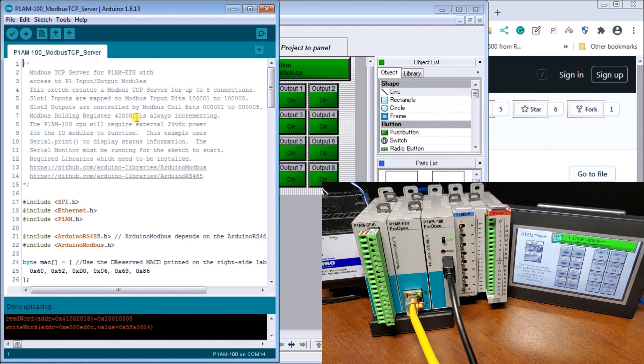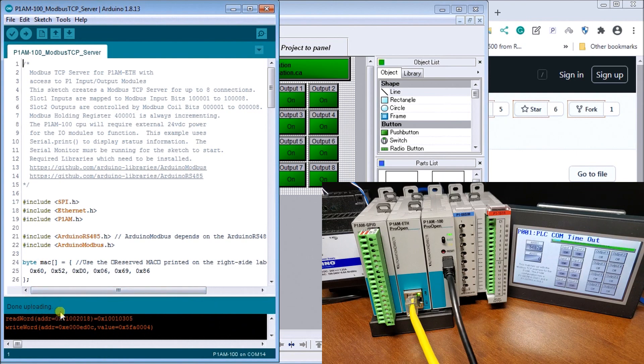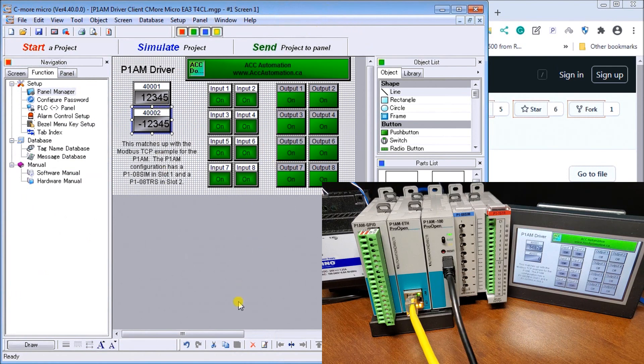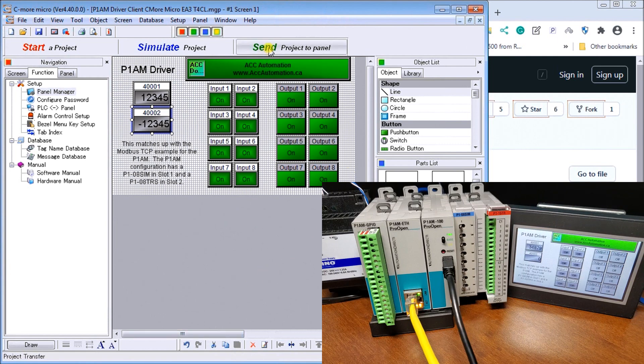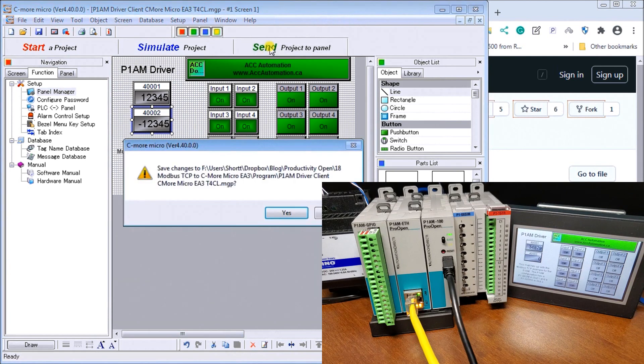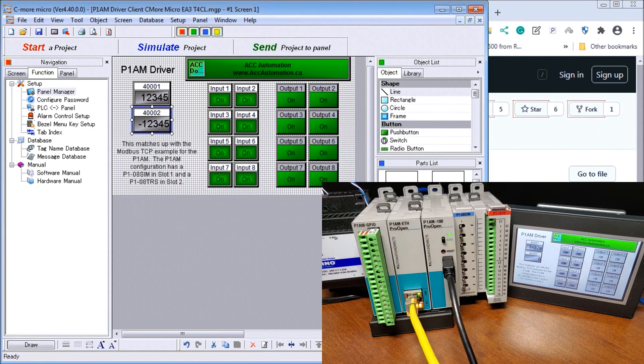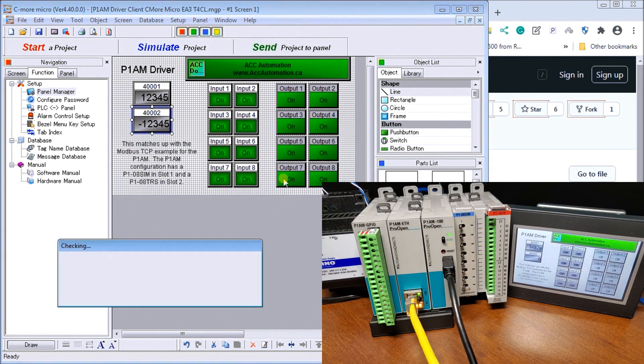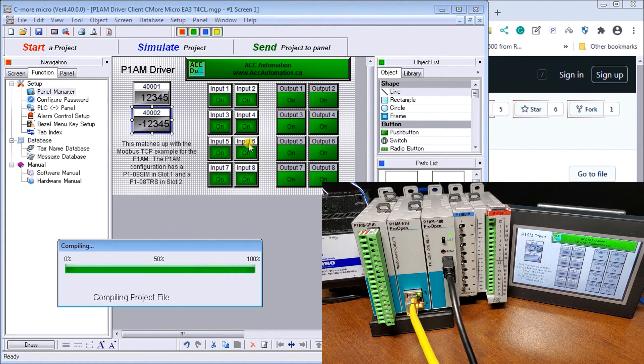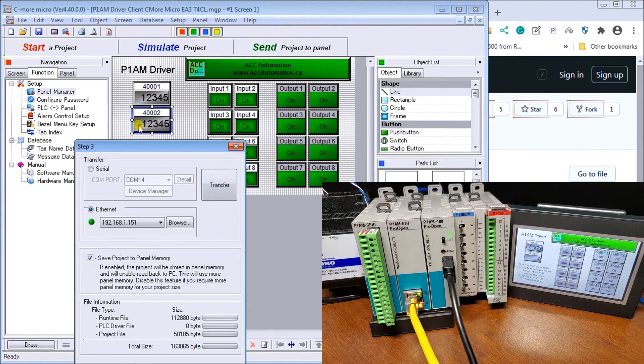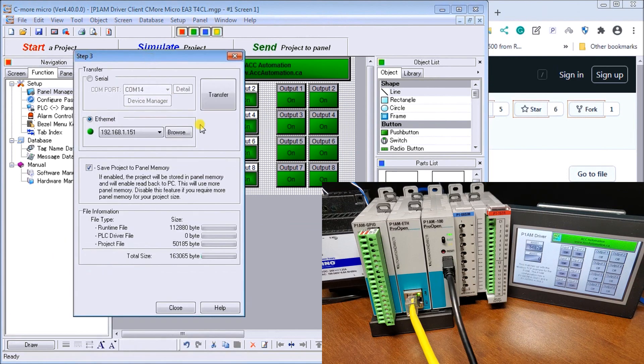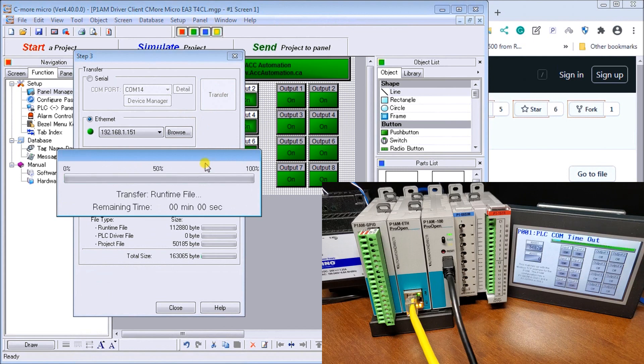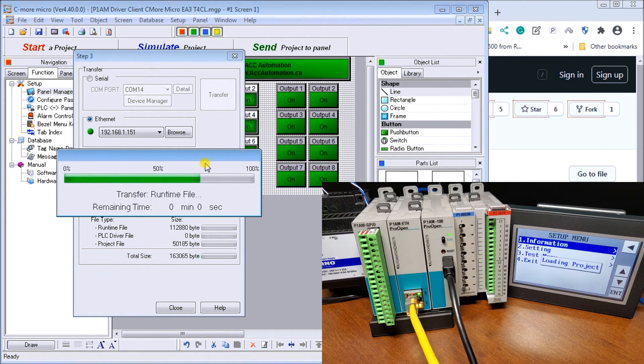So our upload is now done. And now what we'll do is go to our Seymour unit. Actually, once our upload is done, we'll see more unit here and we'll send the project to the panel. And there we go. We'll just save that. So it's compiling it. And now what we're going to do is transfer that over. So you see, it's going to transfer it back into our screen over here.